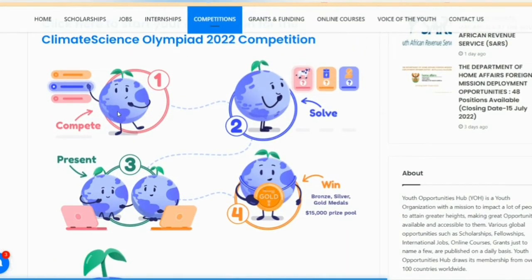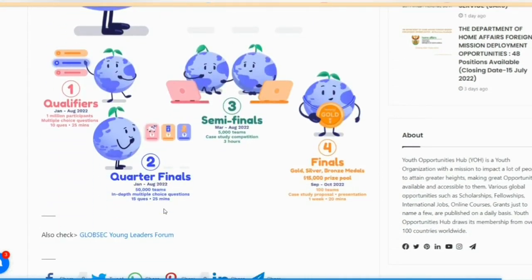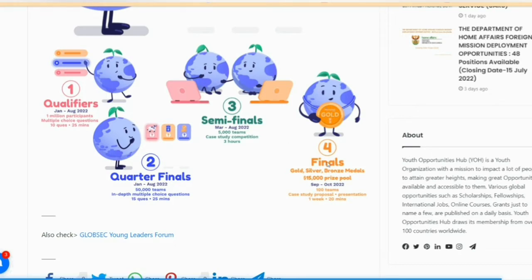The four steps are: compete, solve, present, and win. Number one is the qualifier, which runs in January and August. Number two is the quarter-final, also in January and August. Then comes the semi-final and then the final.